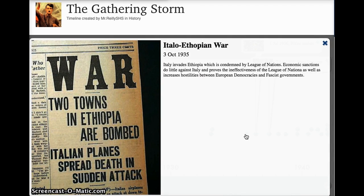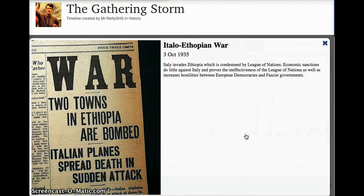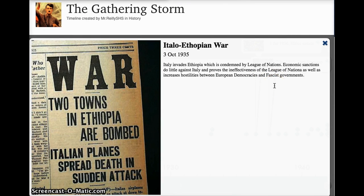Now let's talk about the early aggressions of these two dictators — we'll get to Japan in a moment. First we have the Italo-Ethiopian War, begun in October 1935. Italy invades Ethiopia, one of the last independent nations in Africa. It's universally condemned by the League of Nations, but they are almost powerless to do anything about it. The really ineffective economic sanctions basically just increased hostilities between the European democracies and the fascist governments — so basically England and France versus Germany and Italy.